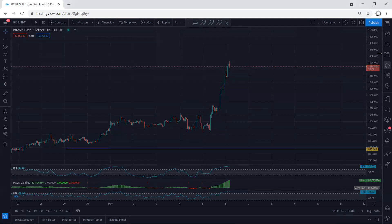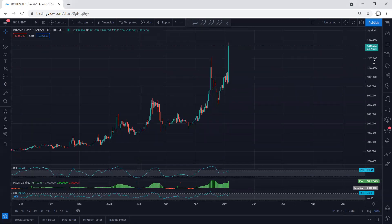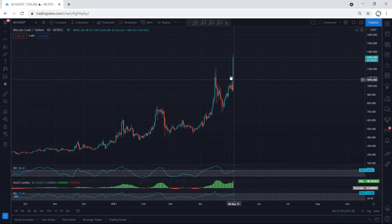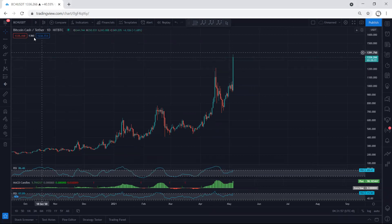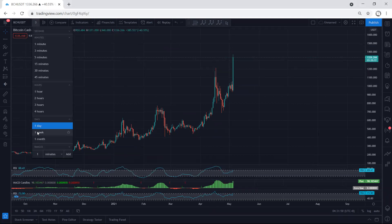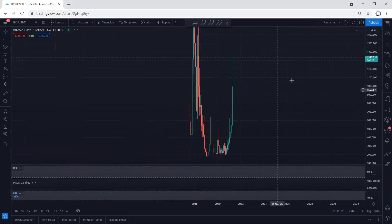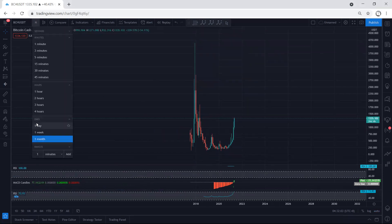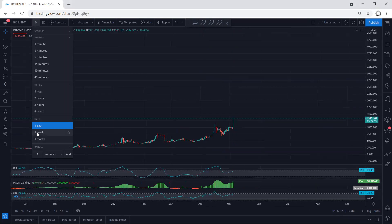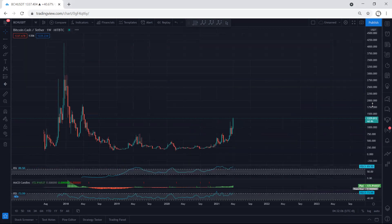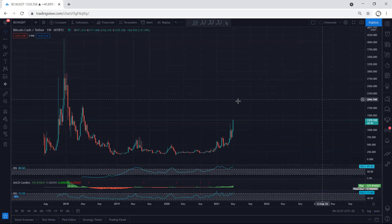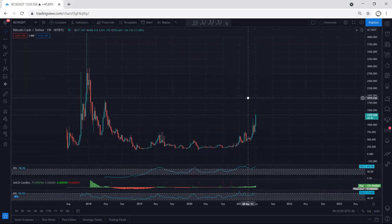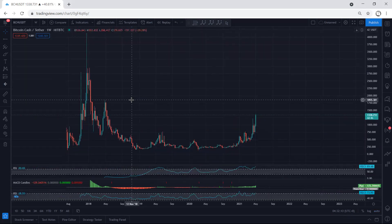Now we want to see what's next. If we move to the daily chart, we can see the price broke the previous top. Moving to the higher time frame — based on the daily chart we can still look for continuation. And on the weekly chart, we need to see the continuation as well.